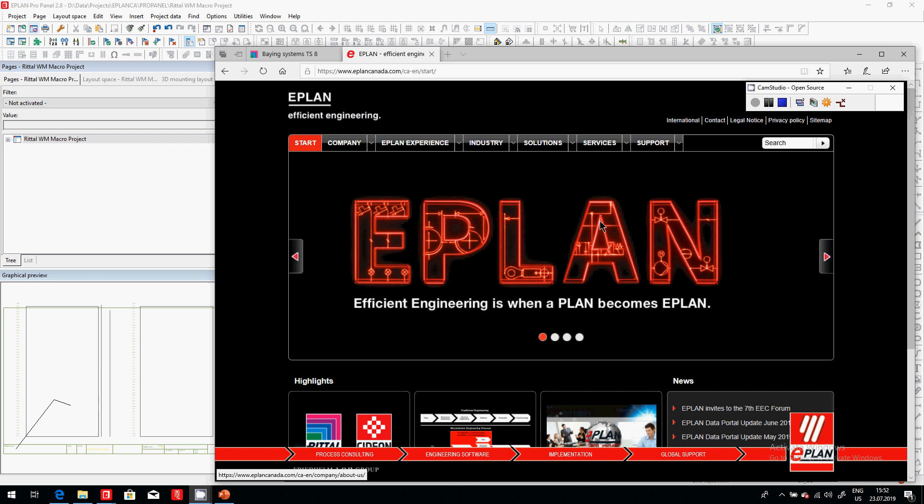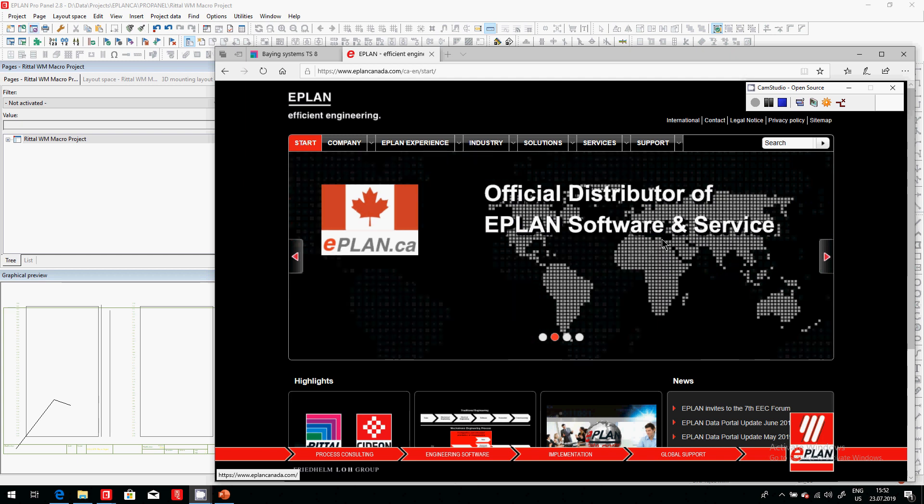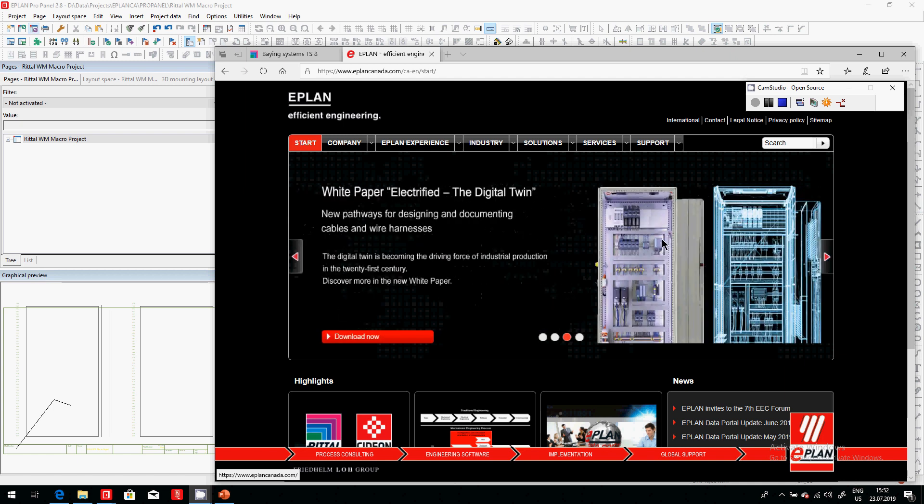Okay, now in ePlan let's see a different method. Typically we work it out in a certain way by creating the schematics and then going to the panel layout. This time I want to start from an Excel sheet.